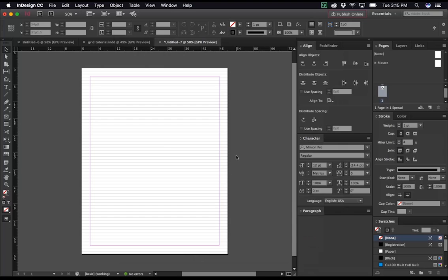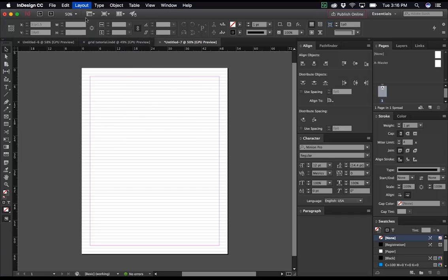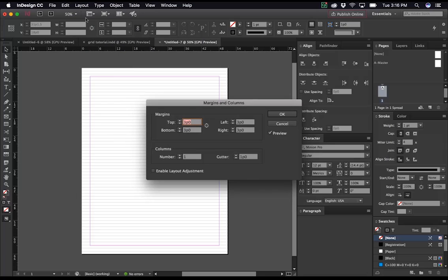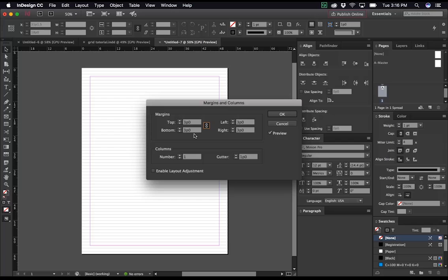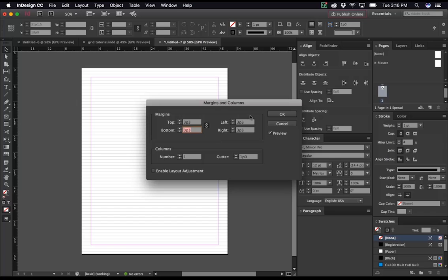Now, the first step is to edit your baseline grid to match your leading. The second one is that we'll need to make our margins match the baseline grid. So under Layout, go to Margins and Columns. And here, we'll want to make sure that this link button is checked. We'll check that to make sure that all our margins change to the same amount at the same time. And the easiest way to do this is to create a calculation right here in the top box. And because we know that our baseline units are 13 points each, we can simply type 13 times 3pt. And what that will do is it will make it so the margins are exactly three baseline units thick.